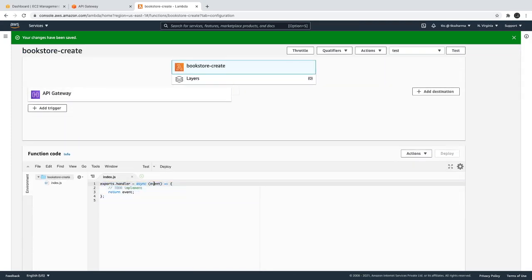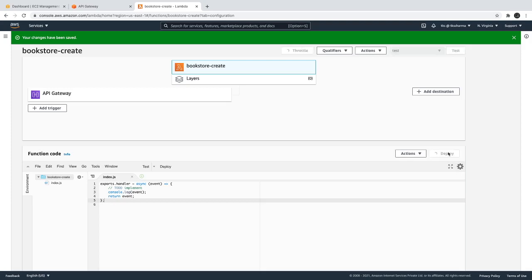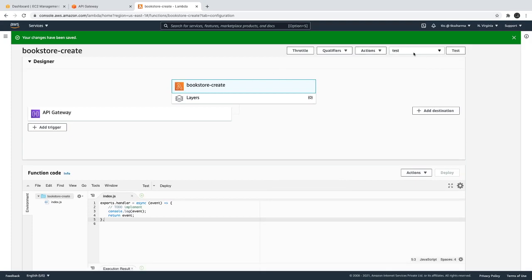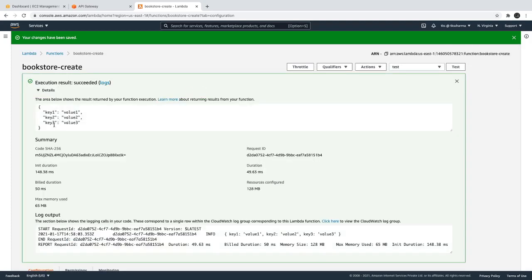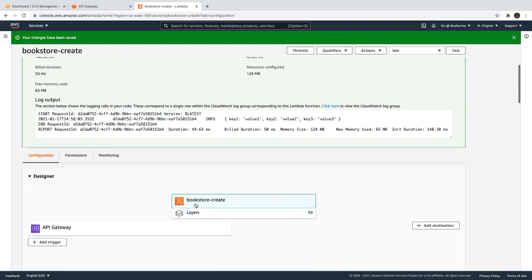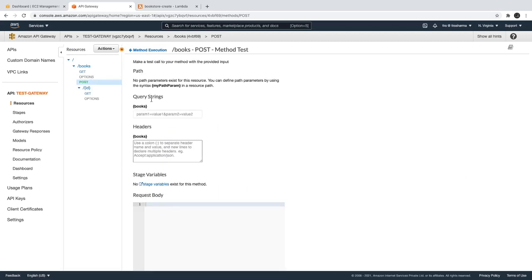What we are doing here is returning the event object. Whatever we get in the event object, we can also log it to understand what the API Gateway is sending to the lambda. API Gateway is not doing transformation, mapping templates, extracting request headers, or setting up the response — our lambda is responsible for all those things. We'll deploy it, and we can also test it. Whatever we send in the request body, we get back in the response — it returns the same event object.